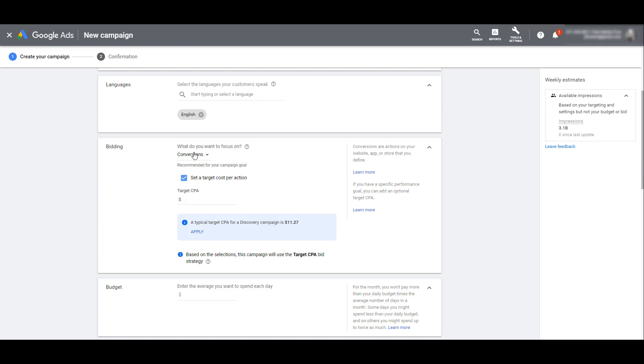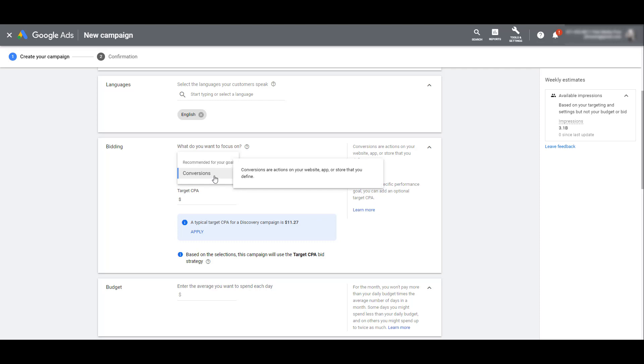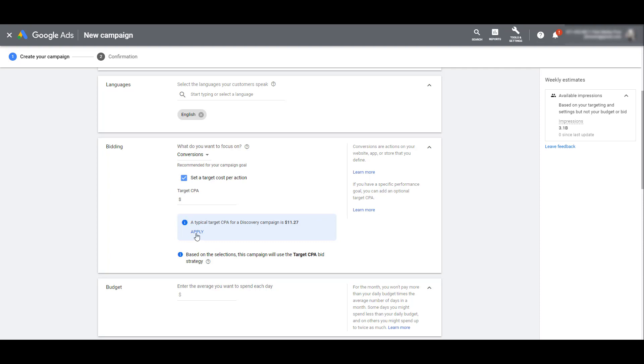After languages, we get to the bidding portion of the setup. In other campaign formats, we typically have the option to change what we want to focus on. But by default, Google Discovery campaigns are going to run on a target CPA bid strategy. Conversions are our only option to focus on. Google Ads is telling us a typical target CPA for a Discovery campaign is $11.27. I could click Apply and add that or set my own target CPA.